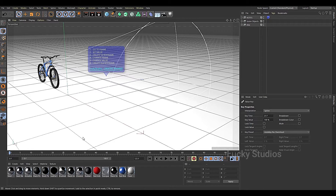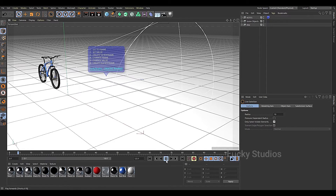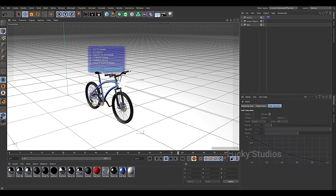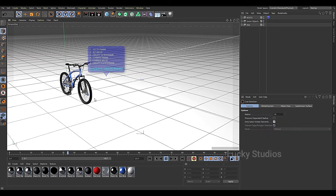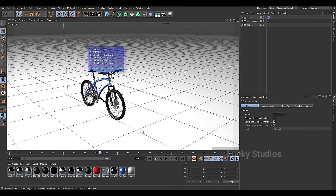We are going to do the animation where we travel in the forward direction, and the pedals and tires are rotating. We will also replace the cycle of the rotation.